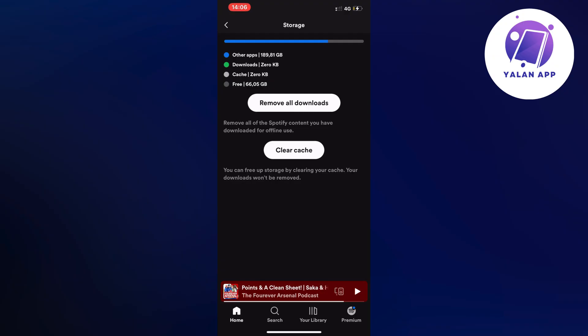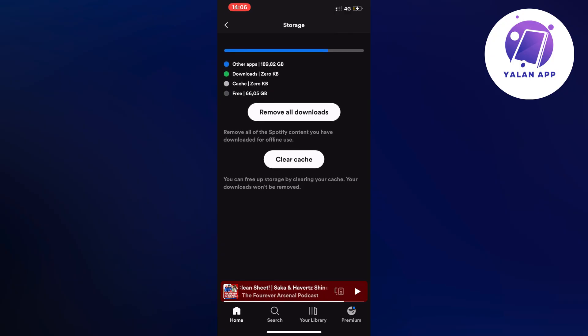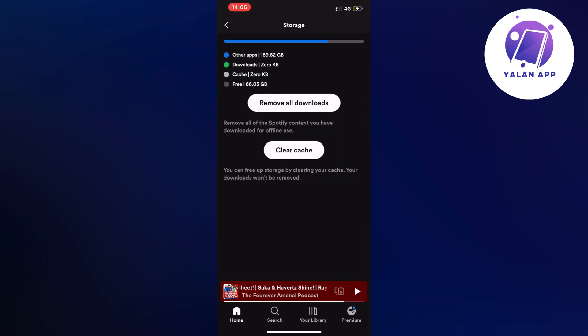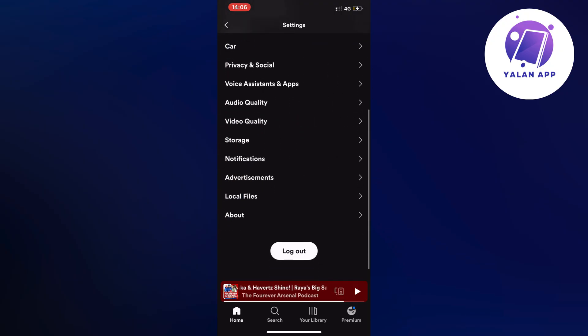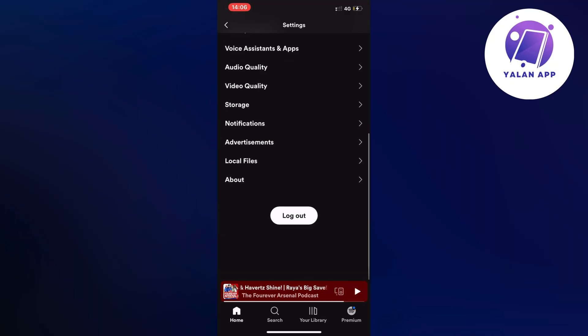So you're going to clear cache and remove everything from Spotify. Now go back to this page.